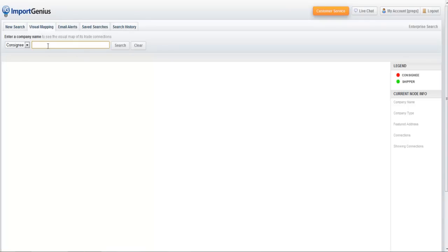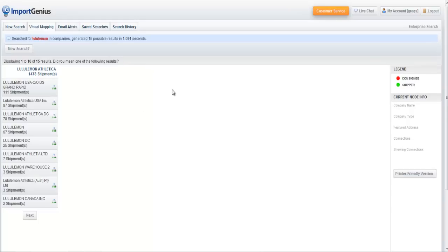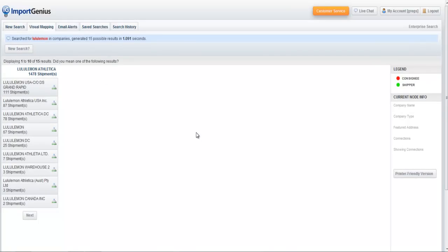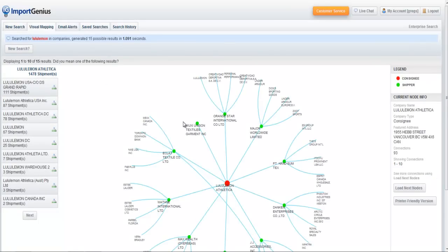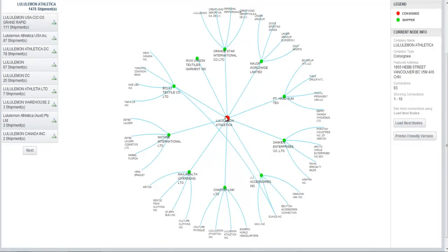Now we're going to bring up a visual mapping menu, and I'm going to search for a company called Lululemon. You've probably heard of them. They're a very popular brand of yoga apparel. So I search for Lululemon, and right away I get this map, this visual map we call it. It's sort of a spider web of trading connections.